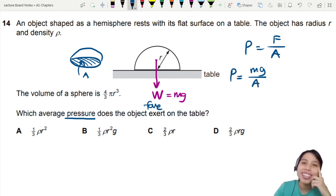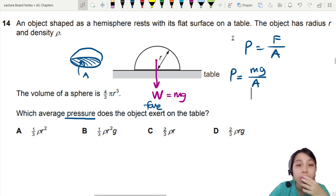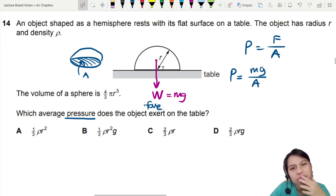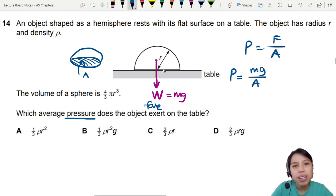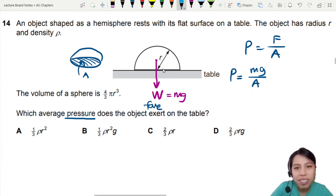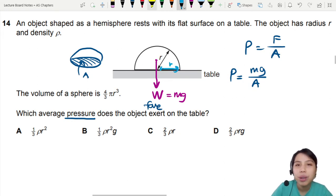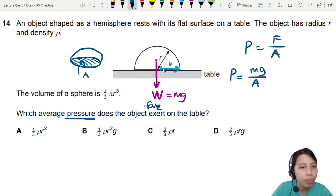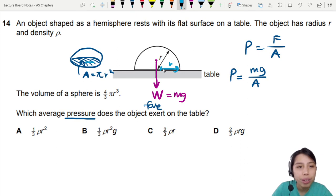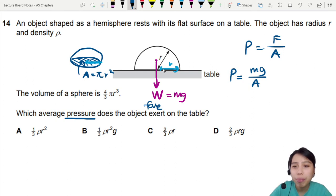Now we're kind of stuck — what is the area? The object has radius r. If that's r on the side, this base is also r, so it's the area of a circle: πr². That would be this light blue r right there. So we can substitute in πr².